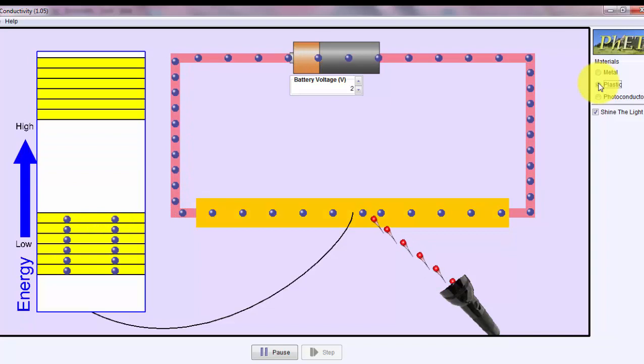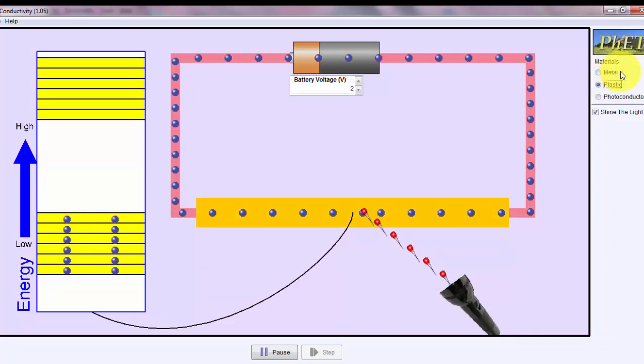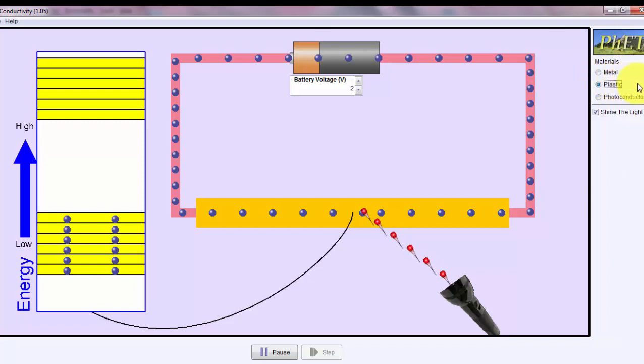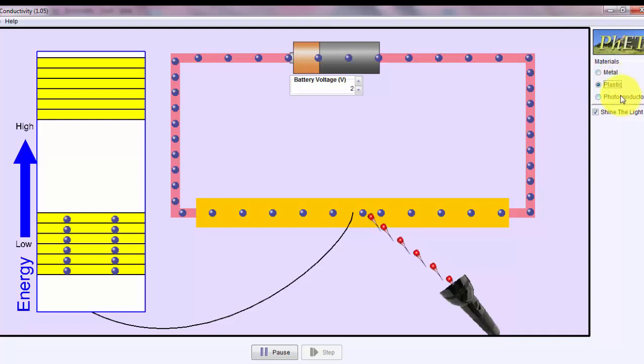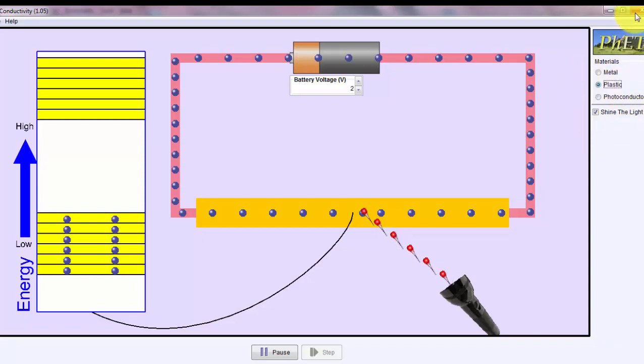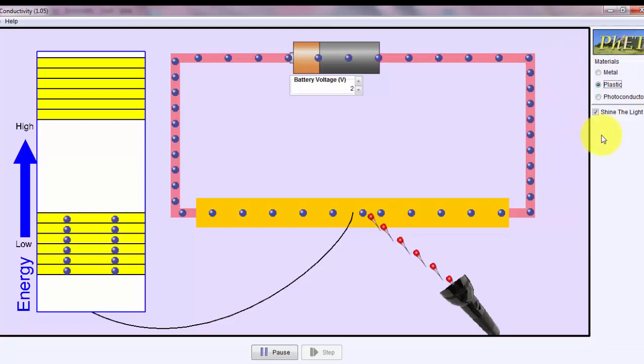Hopefully, again, this illustrates the concept, the difference between a metal, which is a conductor, a plastic, which is an insulator, and a photoconductor, which is halfway in between a conductor and insulator, or commonly known as a semiconductor. You'll get more of these concepts in later classes called solid-state physics.